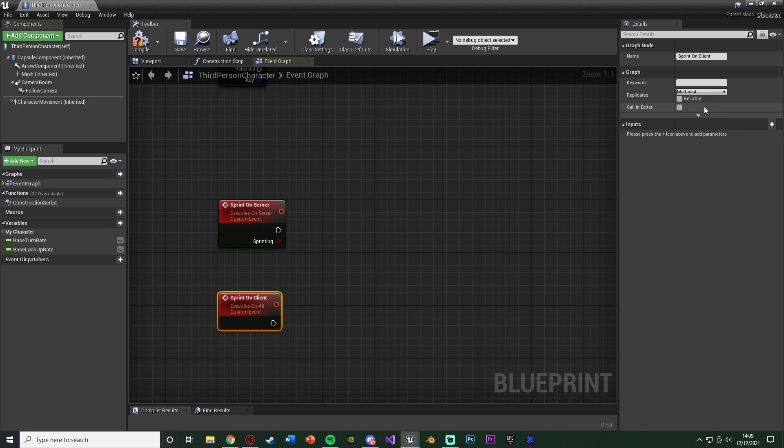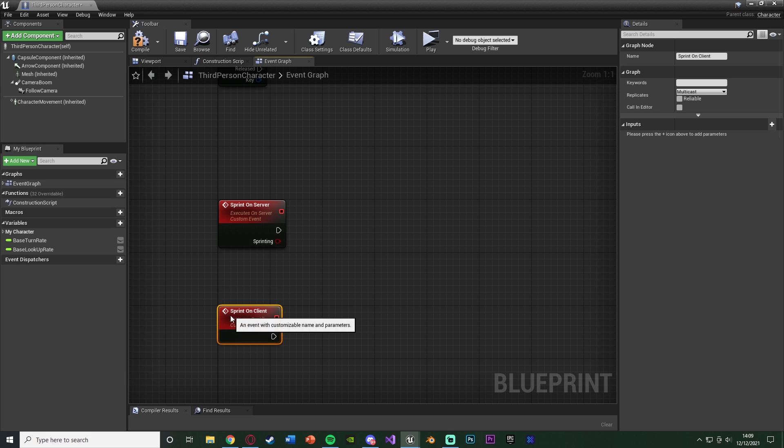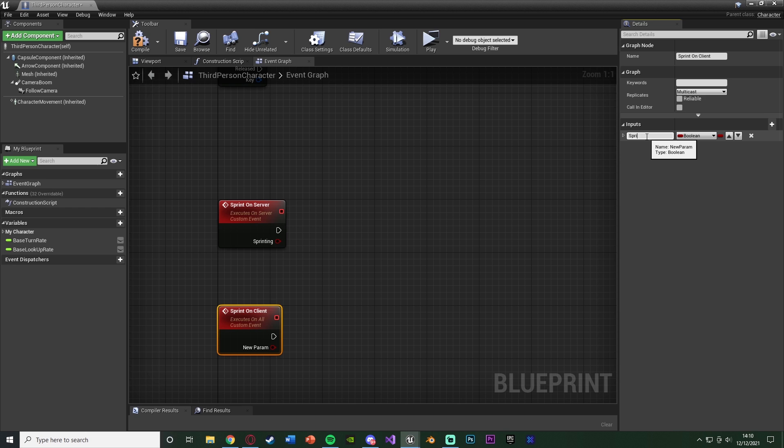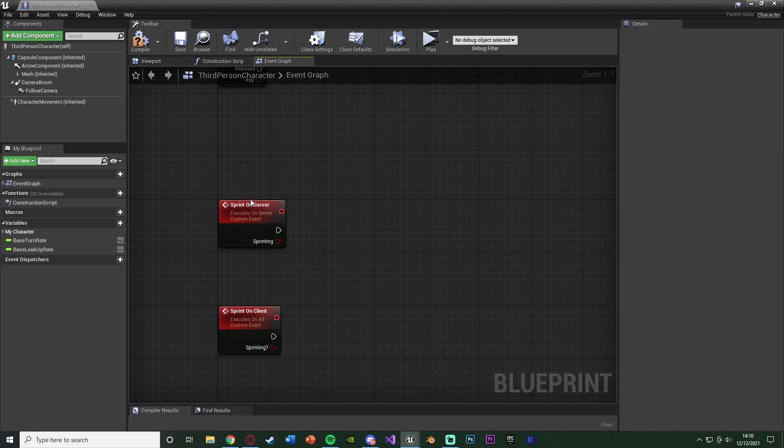So we're going to change it from not replicated to not run on owning client but to be multicast so it runs on all clients and the server as well. So you see we have execute on server and execute on all. Then we're again going to just get the sprinting input into here as well. So it allows me to do on that one but not this one which is very strange.